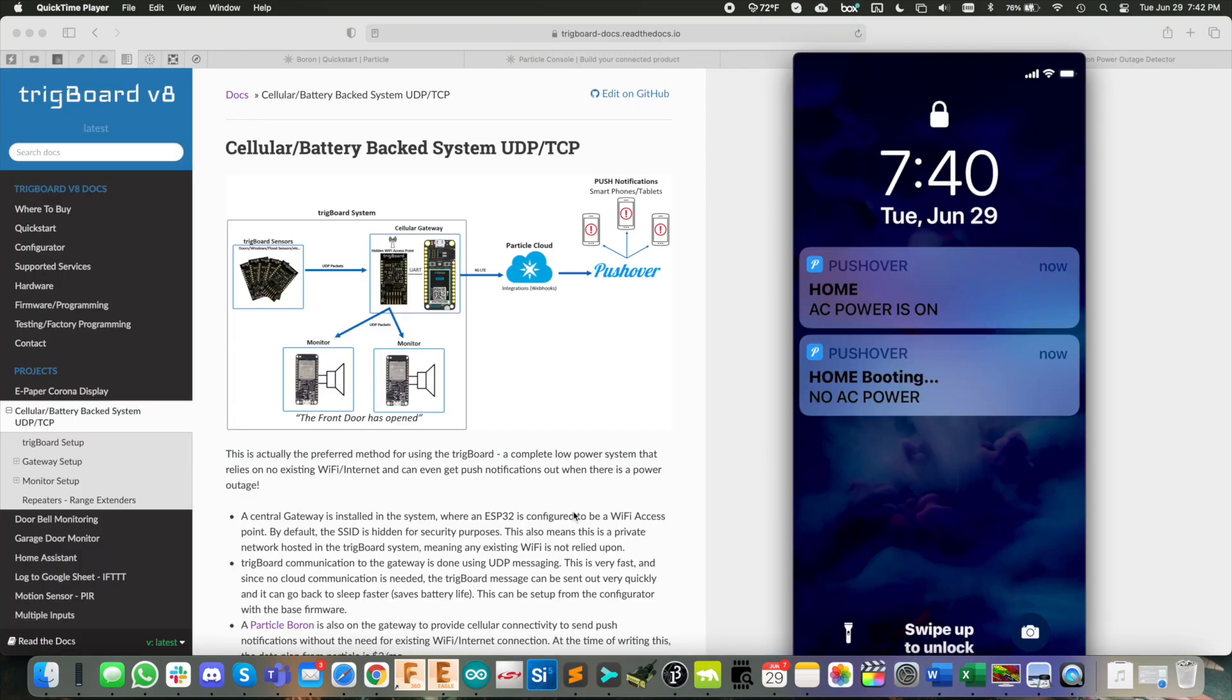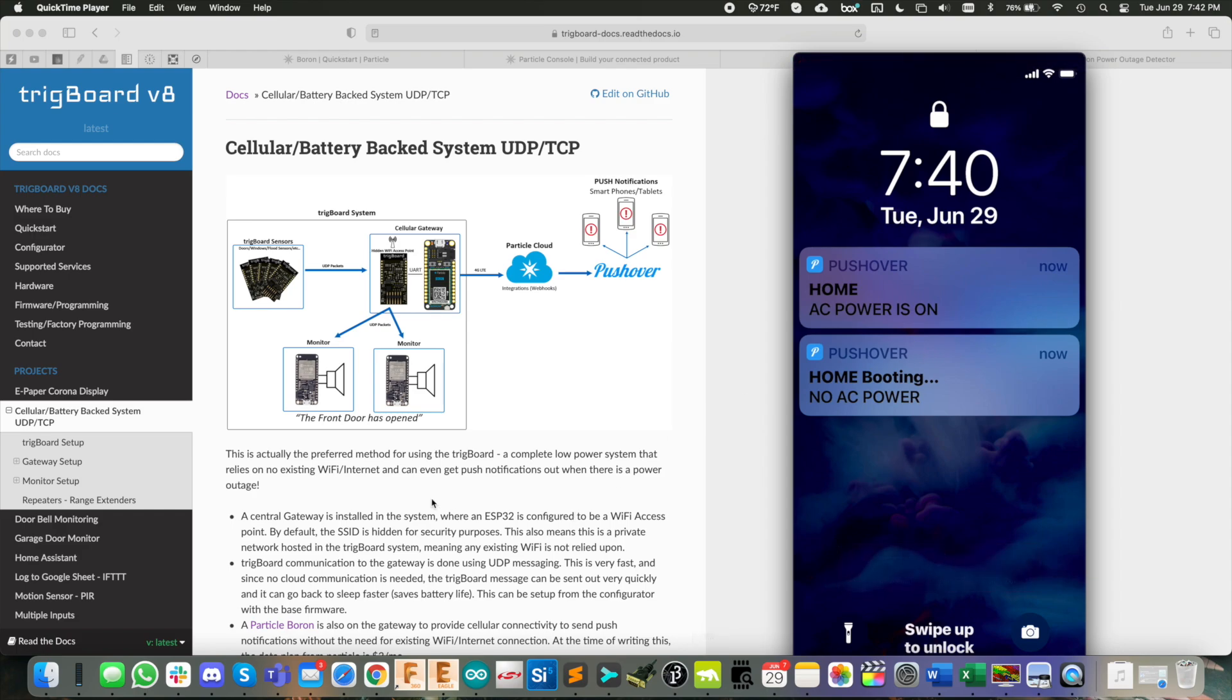So there you have it the ultimate power outage monitoring system, get the push notification to your phone anywhere in the world monitor as many properties as you want. And if you're interested, you can tie all of this in with the ultimate home security system, I'll have links to everything in the description below.